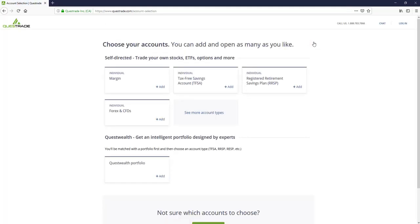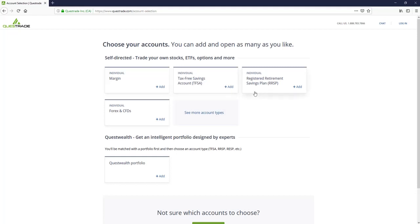Now they have a bunch of options here. You can open a margin account - this allows you to trade on margin. You can essentially borrow money from Questrade. We don't really suggest this unless you're more of an advanced trader. You can open an individual account like a tax-free savings account or an RRSP. These are registered accounts, so you'll need to provide a little more information than a margin account. But for the purposes of this video, we're going to open up a tax-free savings.